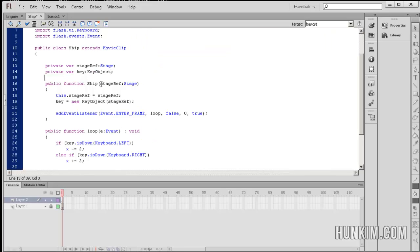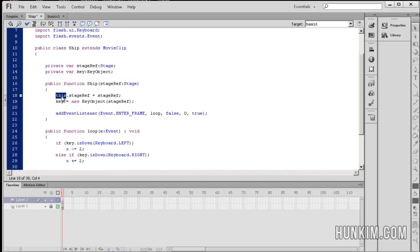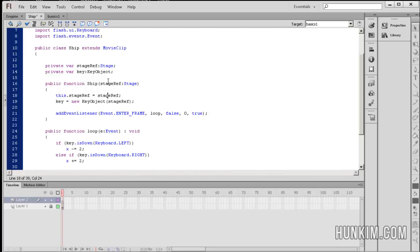Recall that we created a ship object and passed in the stage, so the stage went into this variable called stageRef. Now, 'this' refers to the instance of the ship class — when the ship is created, we're talking about one particular instance. So this.stageRef equals stageRef. This stageRef and that stageRef are different: this.stageRef refers to the class variable, whereas stageRef is just the local copy passed in as an argument to the constructor.